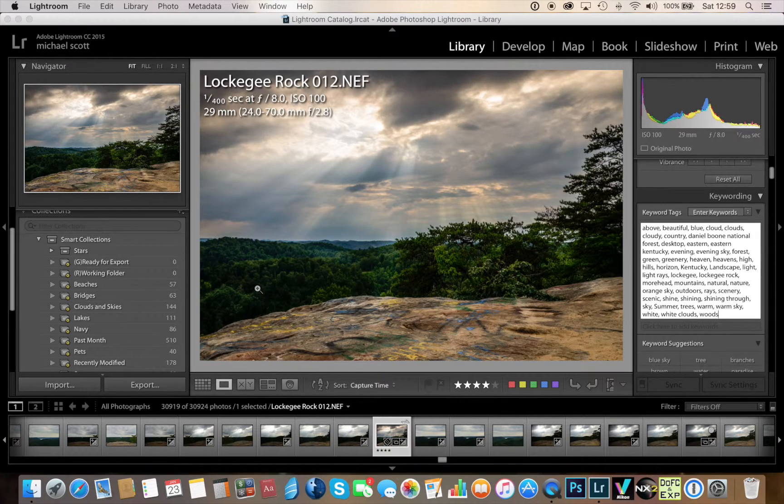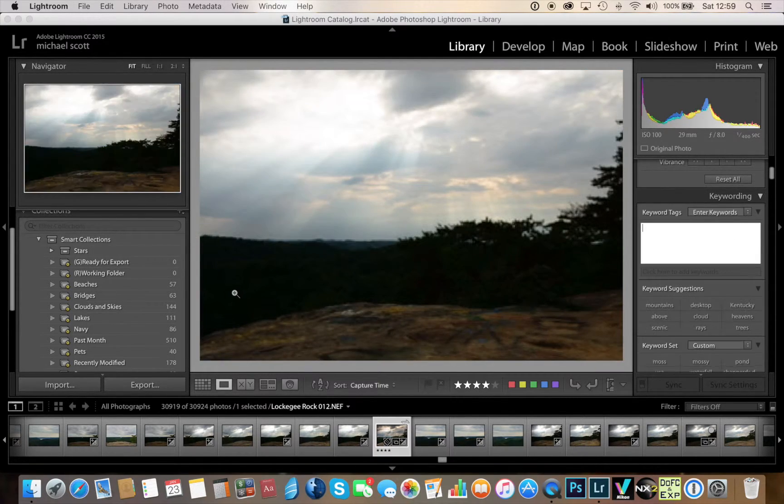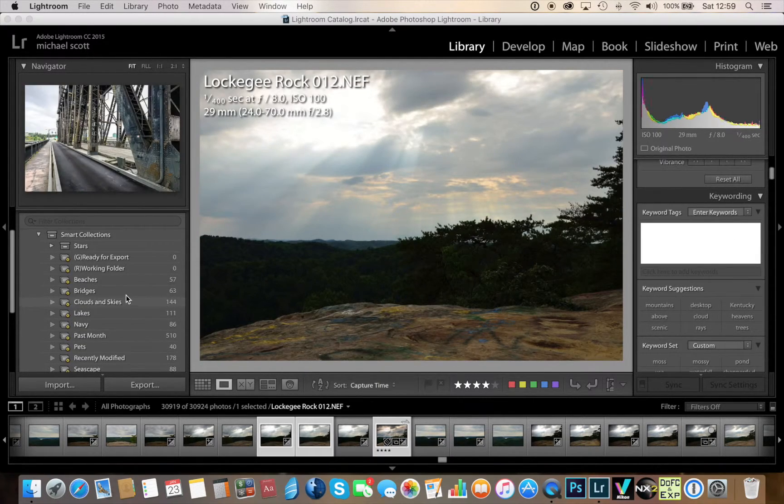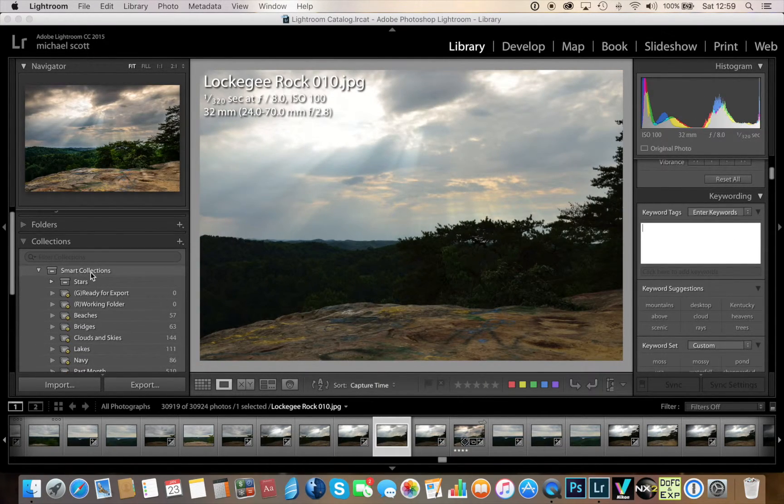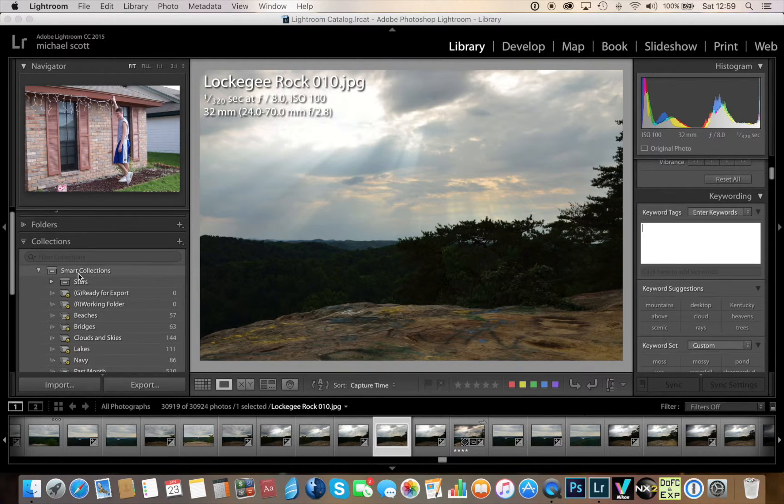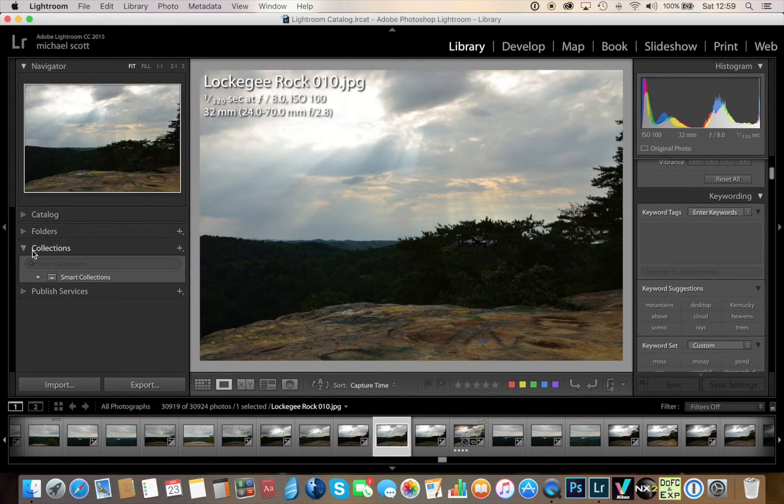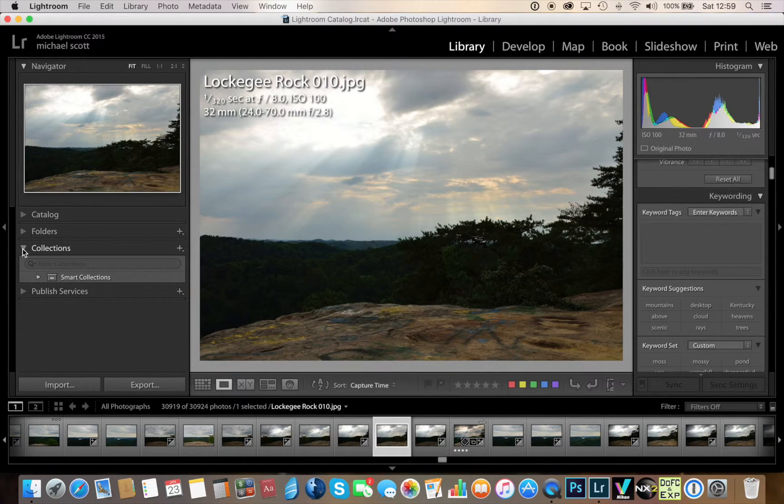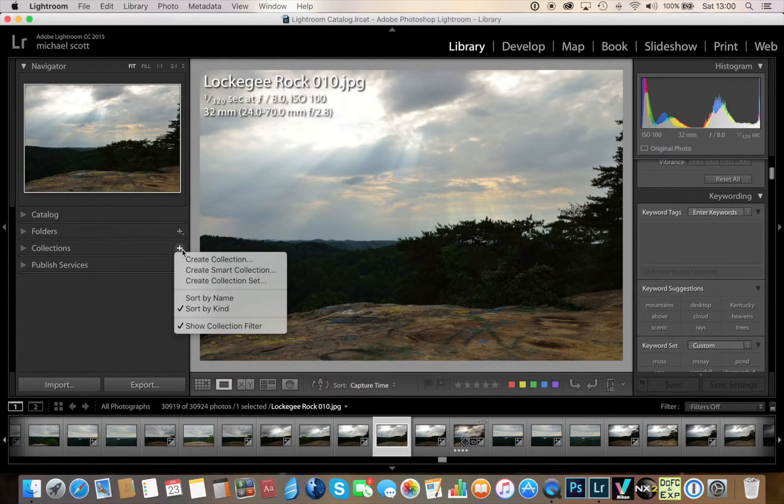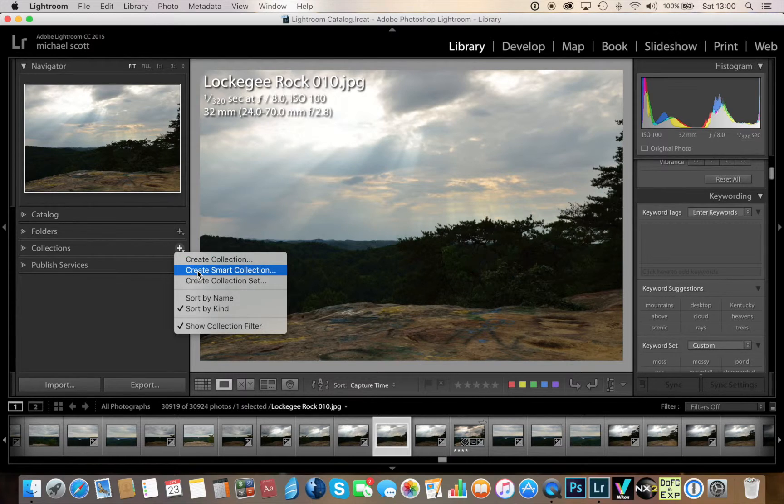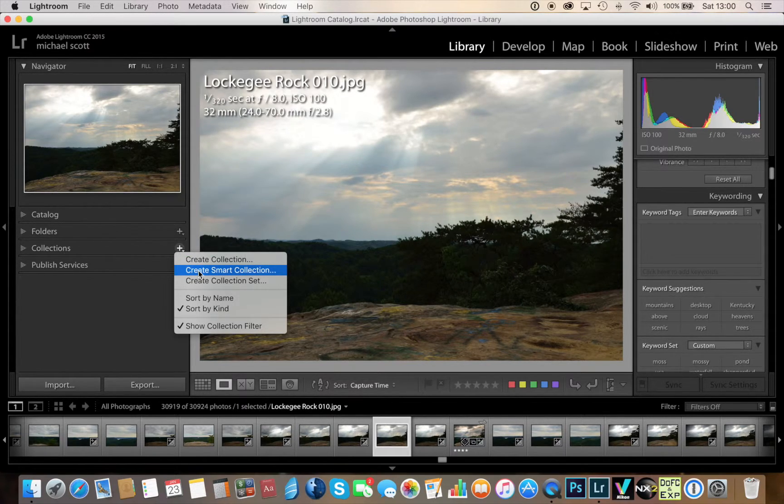So what I want to do is I'm going to come over here to the smart collection and I'm going to create - we'll get you back here to the beginning. From the collections, what you would normally do is by clicking the plus symbol here, you could create your smart collection. What I'm going to do is I'm going to create a smart collection set.